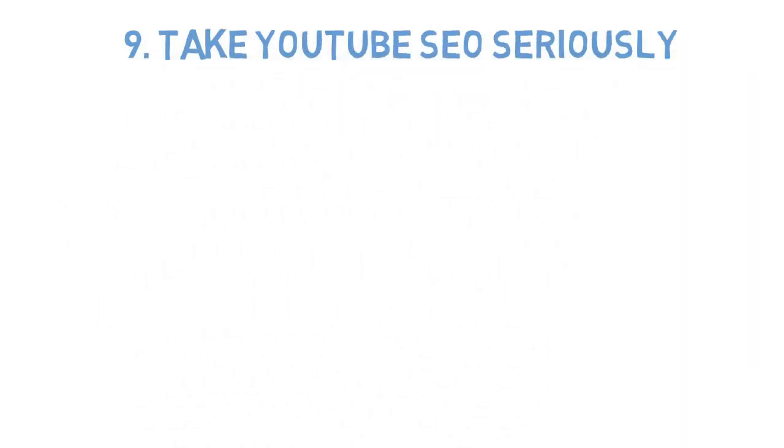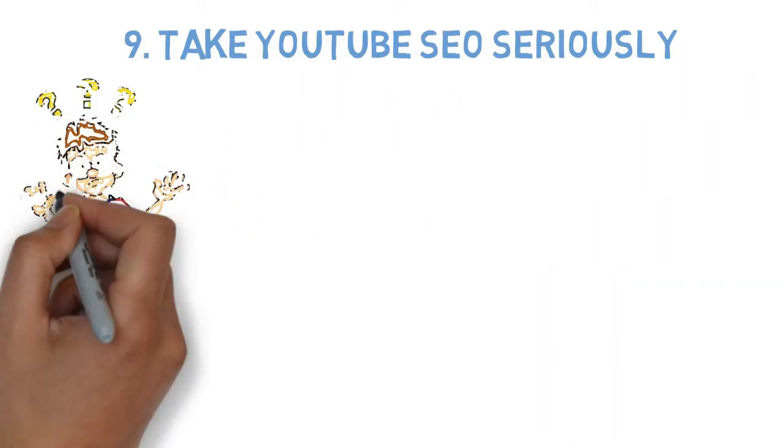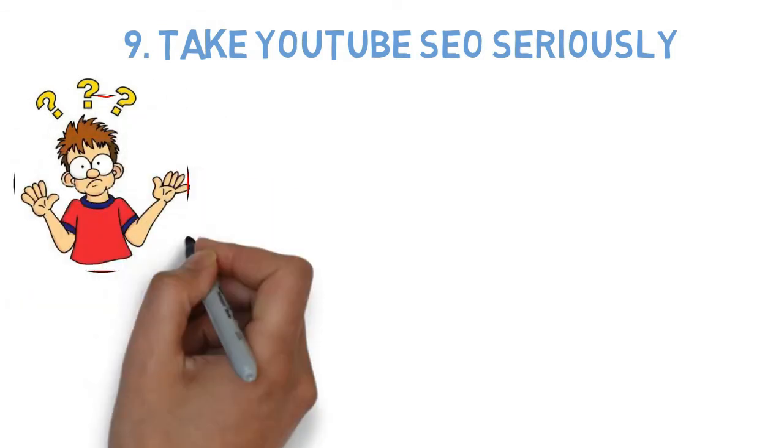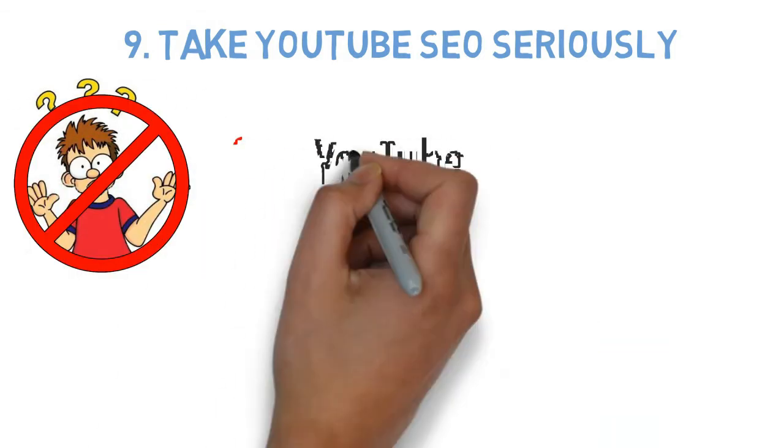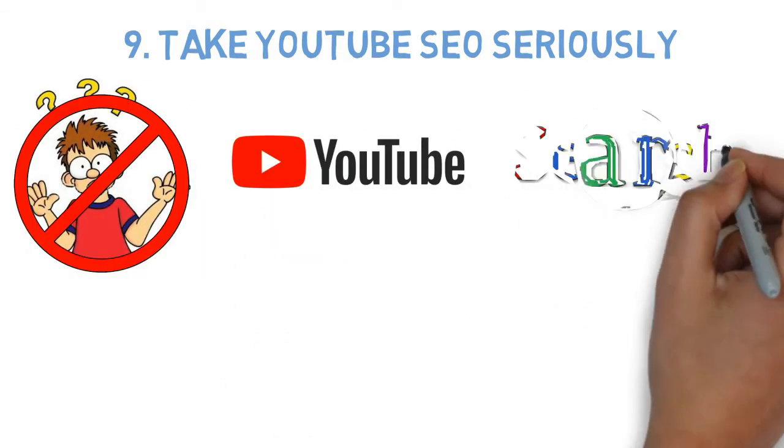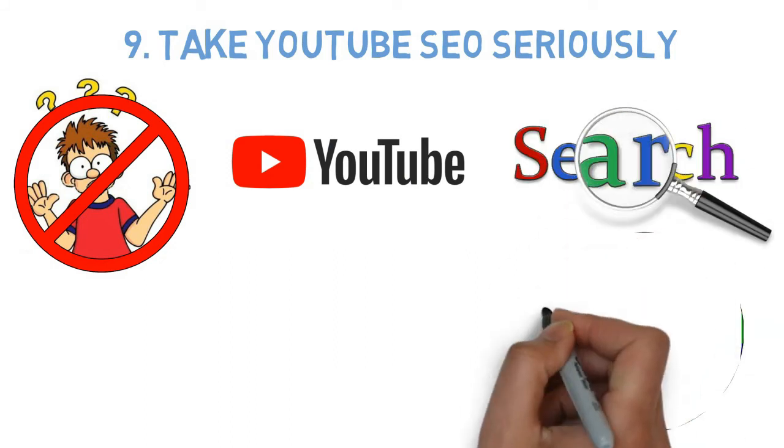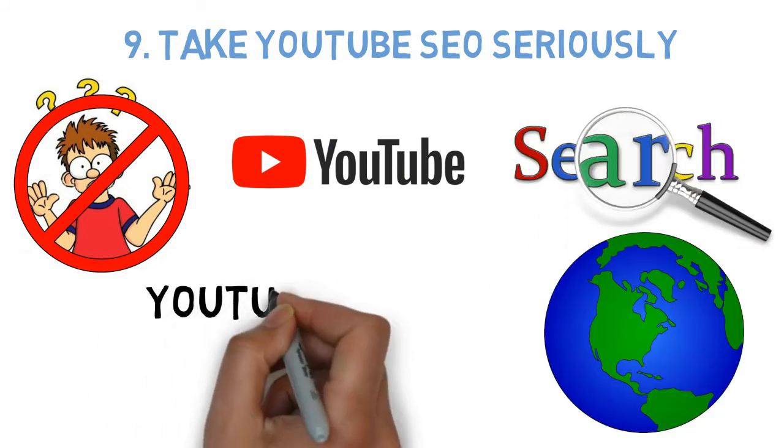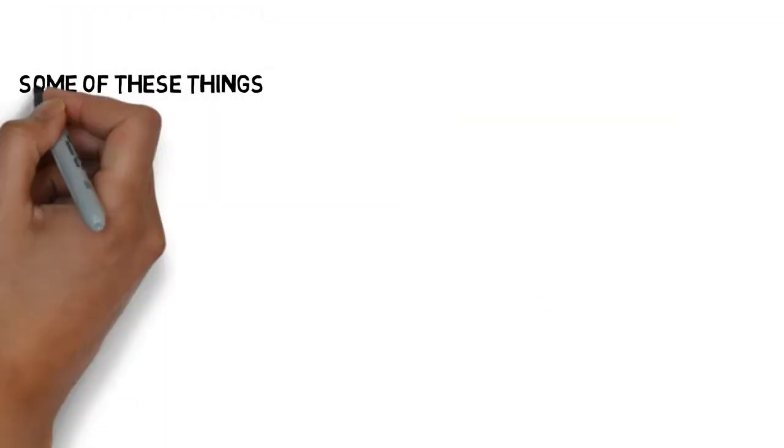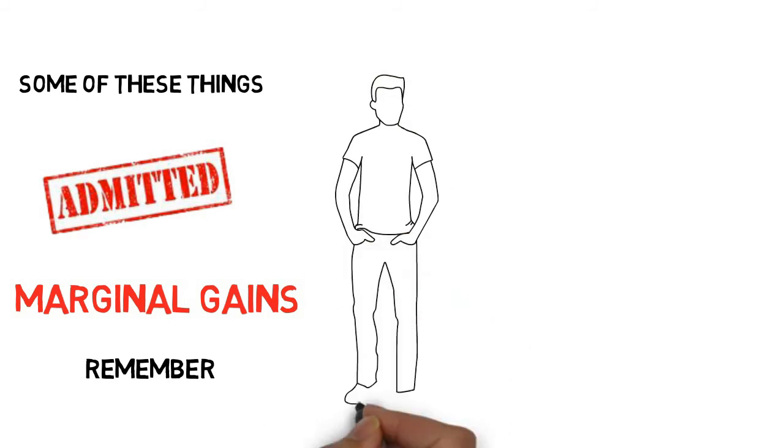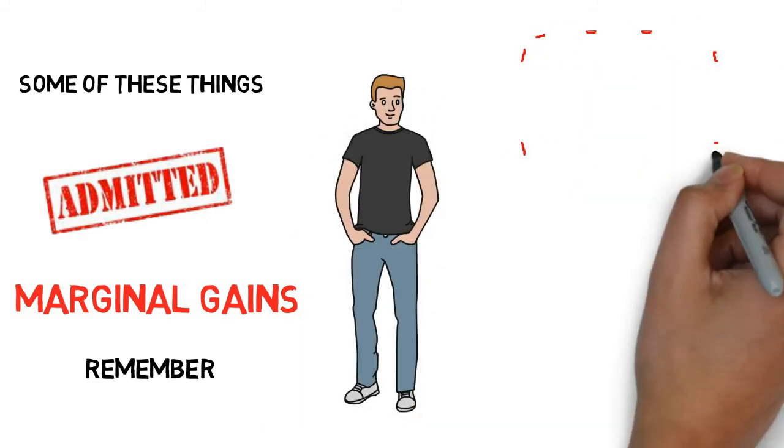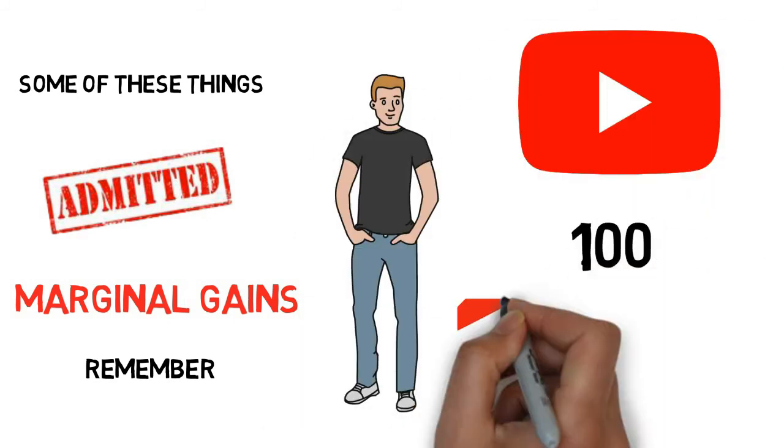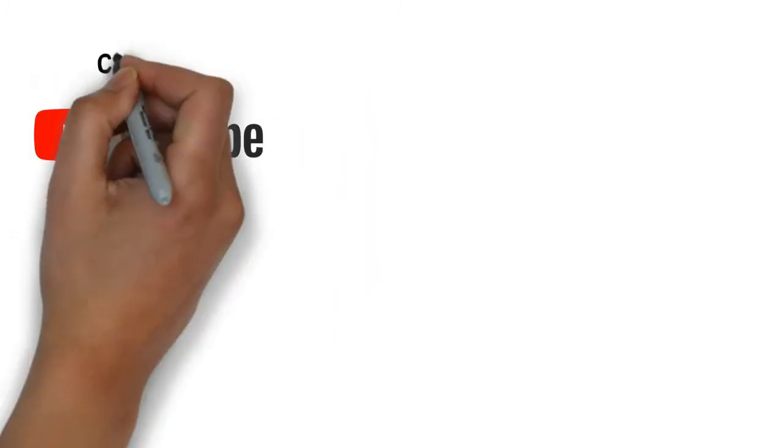Number 9: Take YouTube SEO seriously. With no confusion, YouTube is the second-largest search engine in the world. With huge competition, you have to take YouTube SEO seriously. Now, some of these things, admittedly, are marginal gains, but remember this: If you're a channel with 100 subscribers versus another channel with 100 subscribers, would you rather be the video content creator that is giving YouTube as much information about their video as possible?